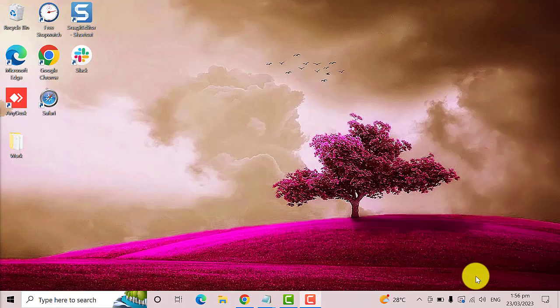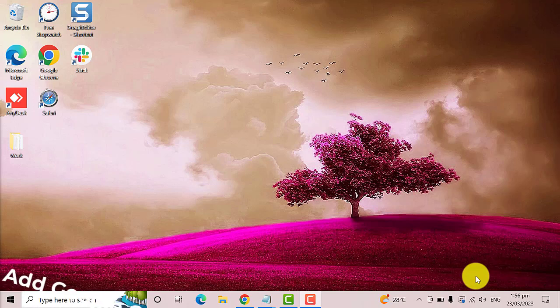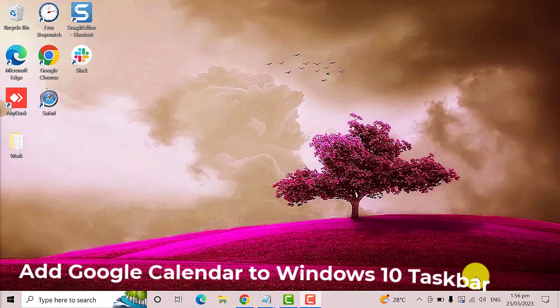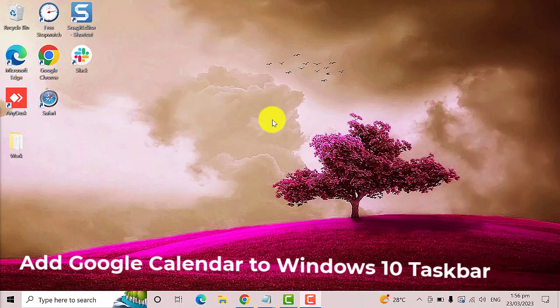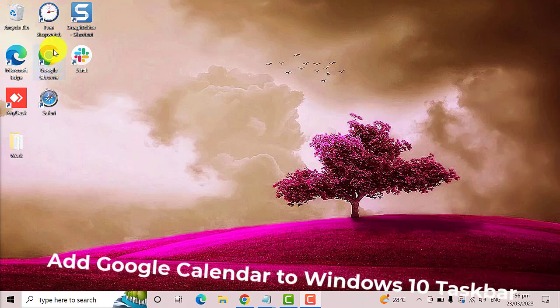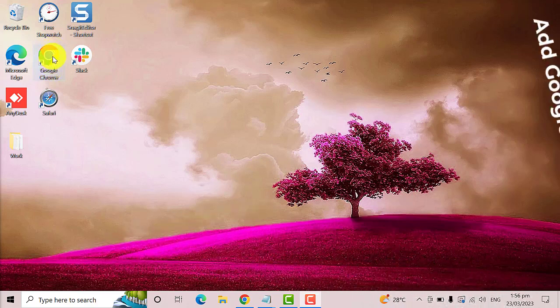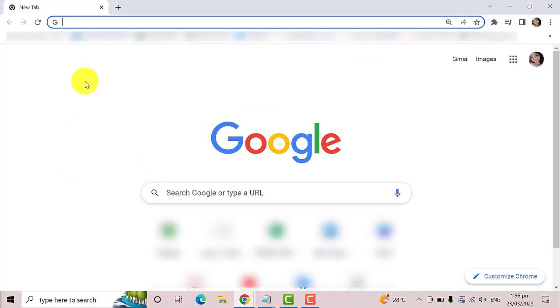Hey guys, welcome to the Droid Guy. Today we are going to teach you how to add Google Calendar to Windows PC taskbar. So let's get started. The first thing you need to do is open Google Chrome browser.